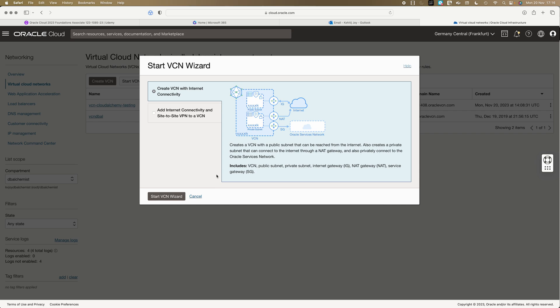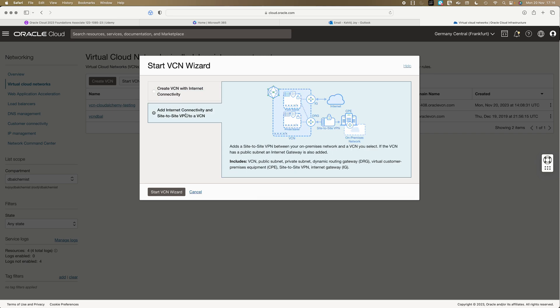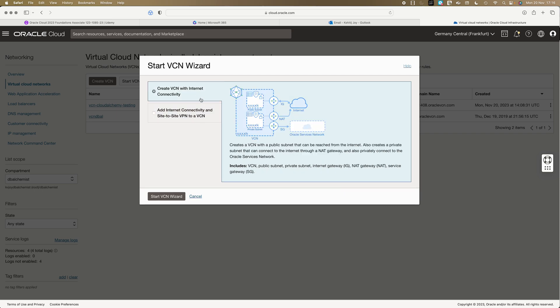VCN wizard gives you two options. One is you create a VCN with internet connectivity. We have actually taken a look in previous demos or lectures. The second one is add internet connectivity and site-to-site VPN to a VCN. So what's the difference? Let's take a quick look at it.